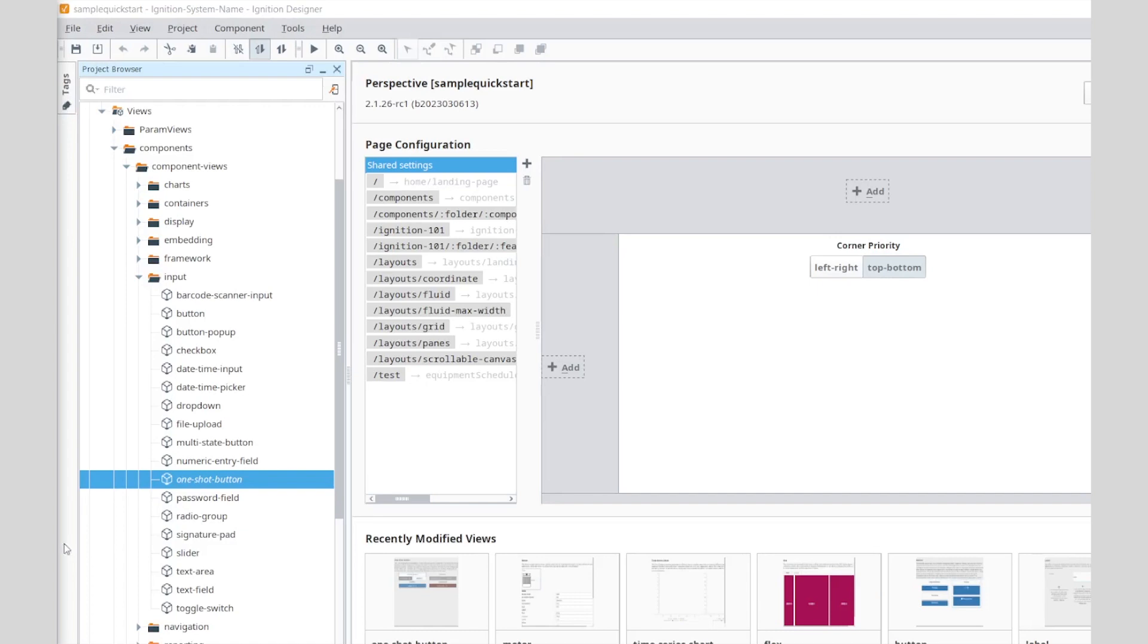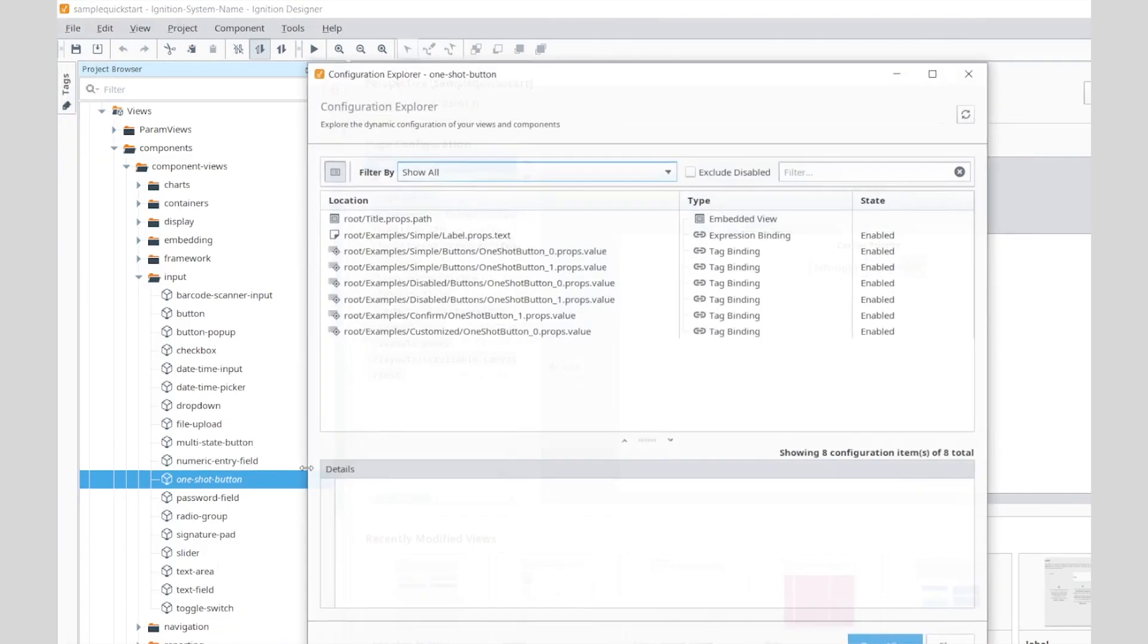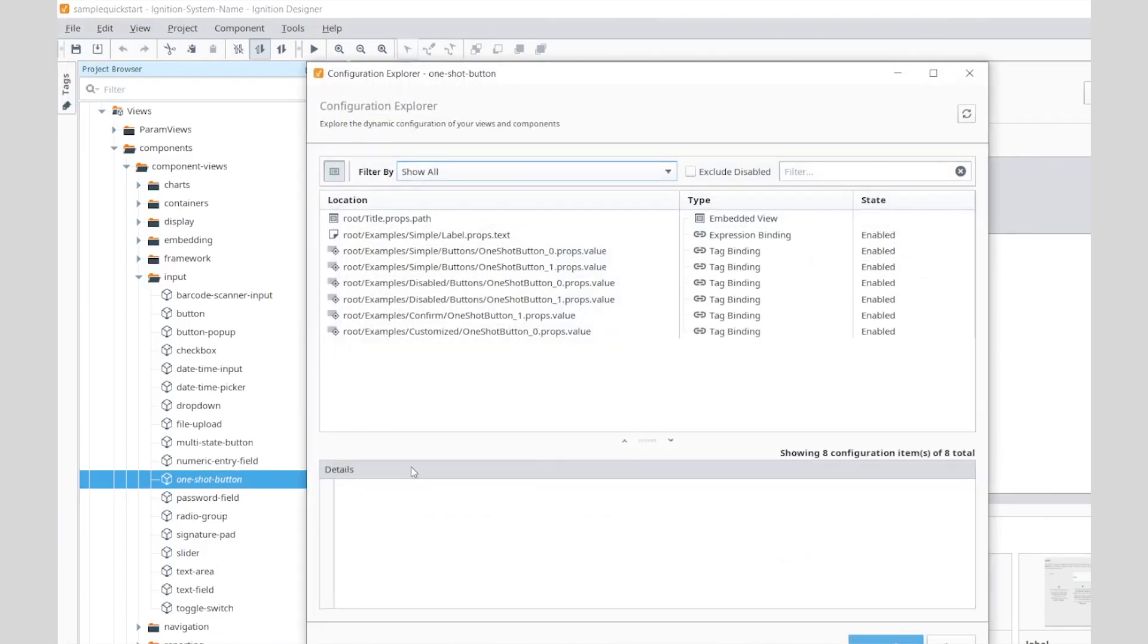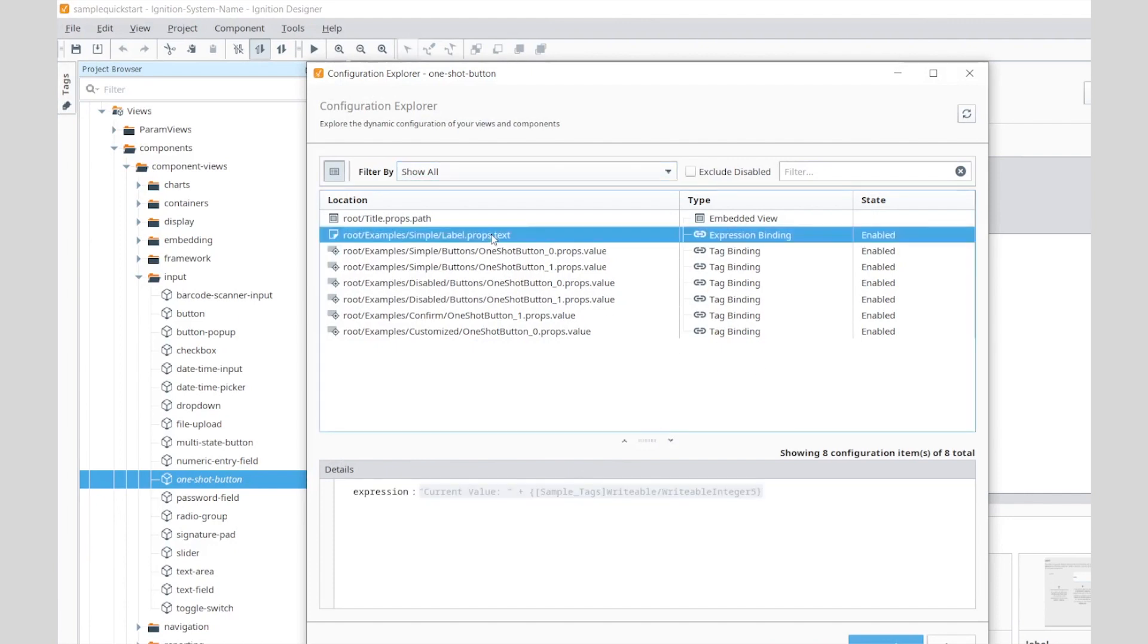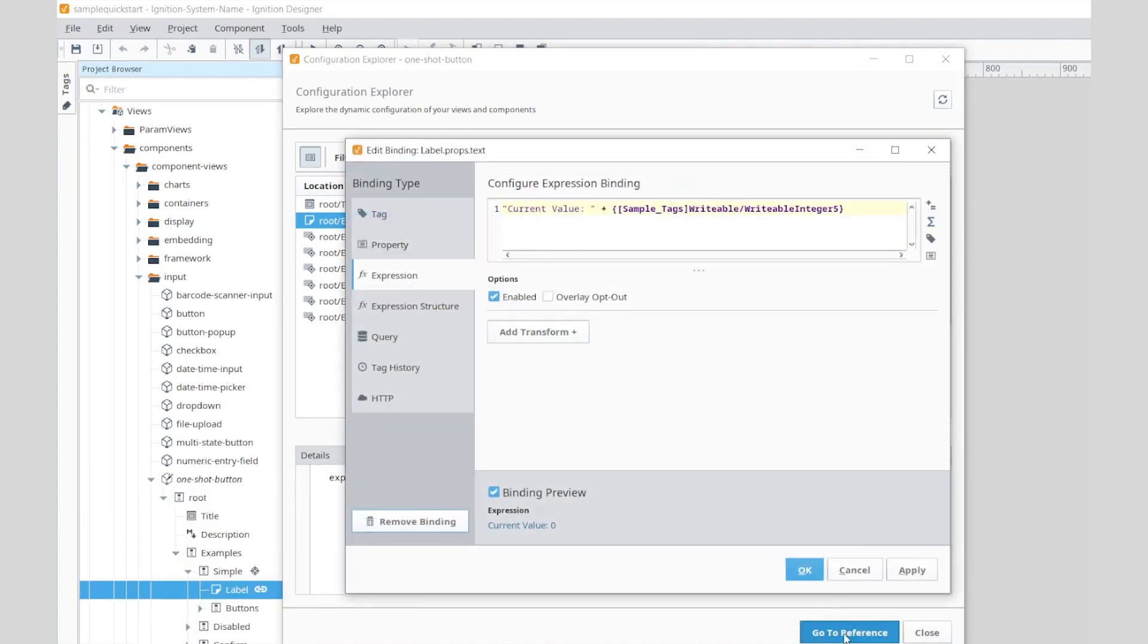The most common configurations that will appear on this list are prop bindings. From this UI, you will have the ability to get a brief description of the binding, open the view that this configuration resides in, and even navigate to the configuration menu of the binding itself if needed.